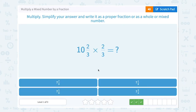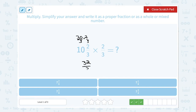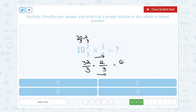Next: 10 and 2 thirds times 2 thirds. Let's make the mixed number an improper fraction. 10 times 3 — the whole number times the denominator — gives me 30, out of 3. Then I also have another 2 out of 3, so putting it all together I get 32 out of 3. Then I multiply that by 2 thirds, multiplying straight across the numerator and denominator.